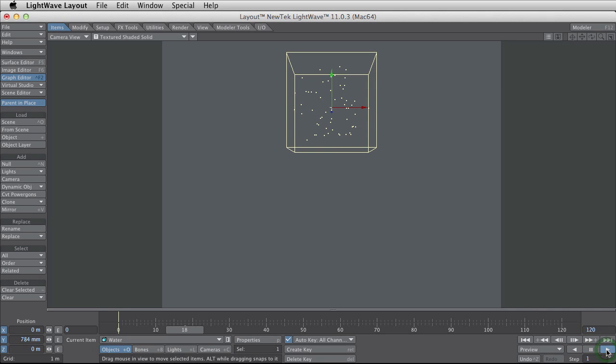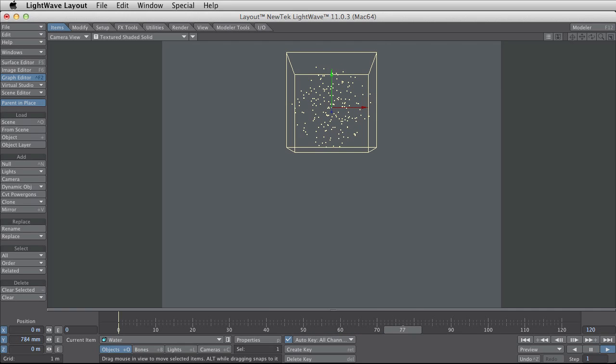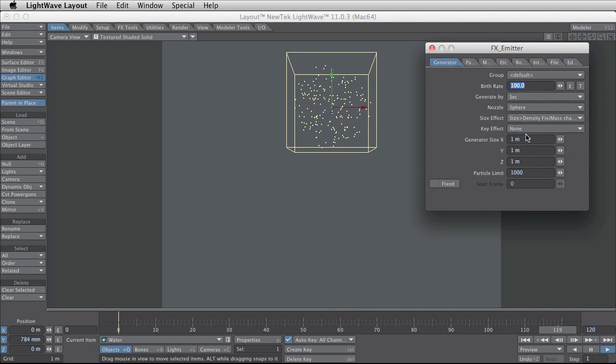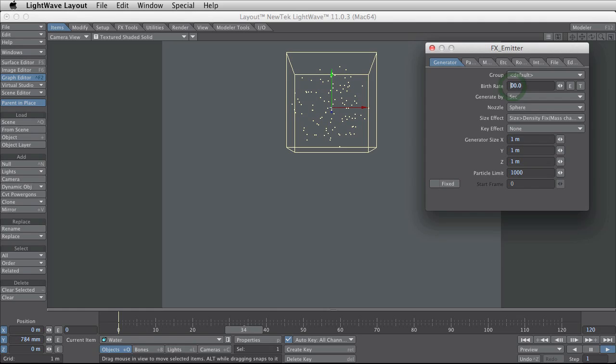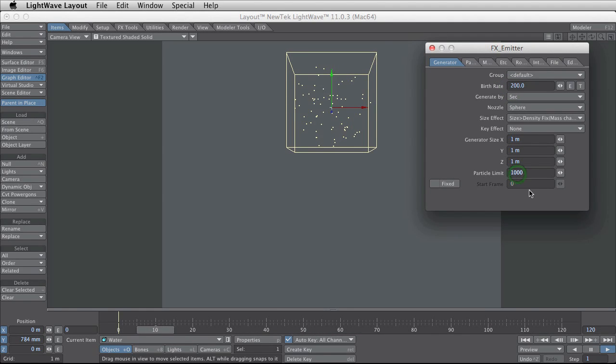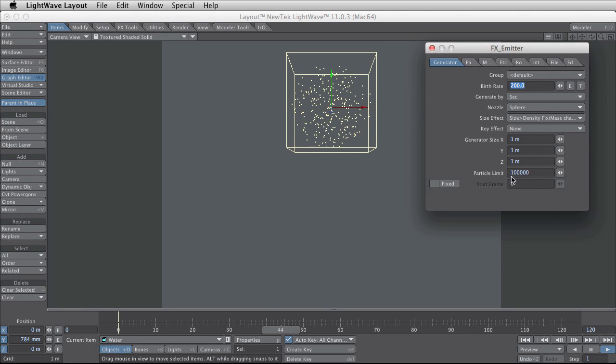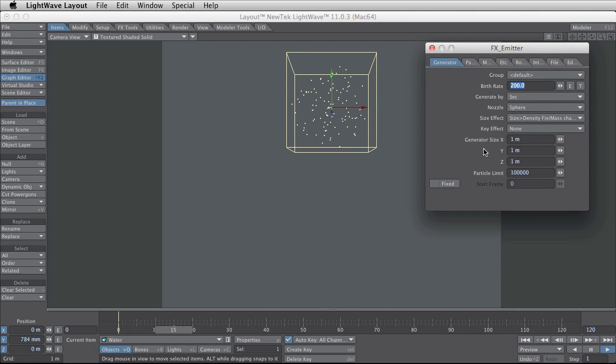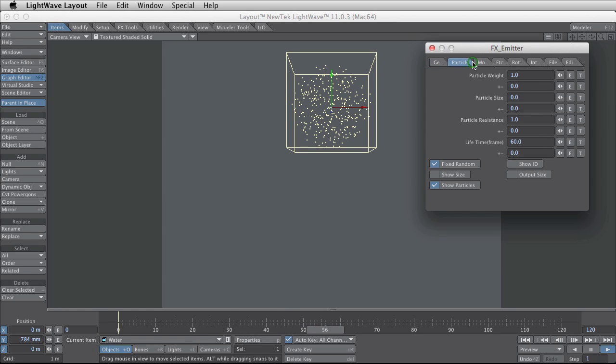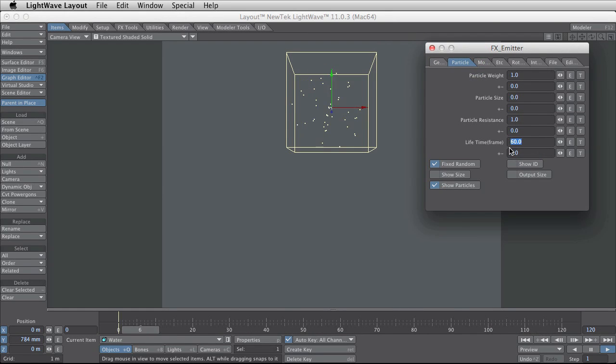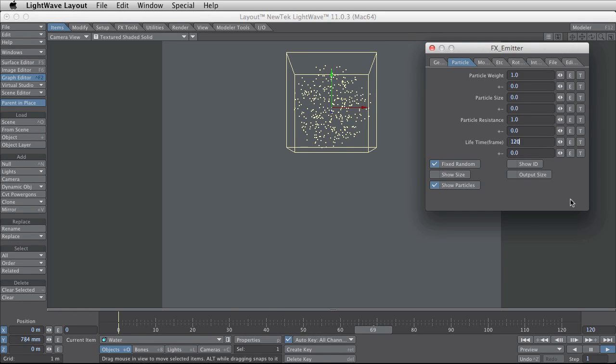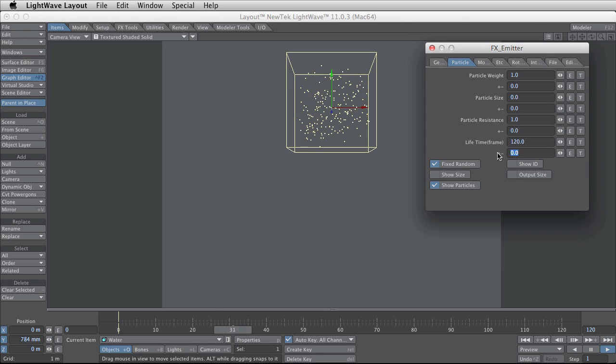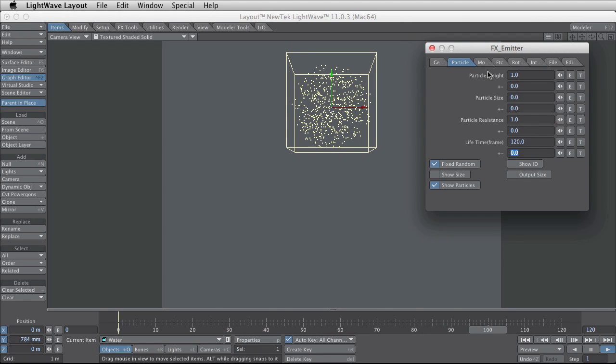I like to animate this thing when I'm working with this. I try to increase the birth rate and limit how many particles are in the scene at the same time. And some other thing is the lifetime of the particles. My animation is only 120 frames so the lifetime of this particle doesn't have to be higher than this.